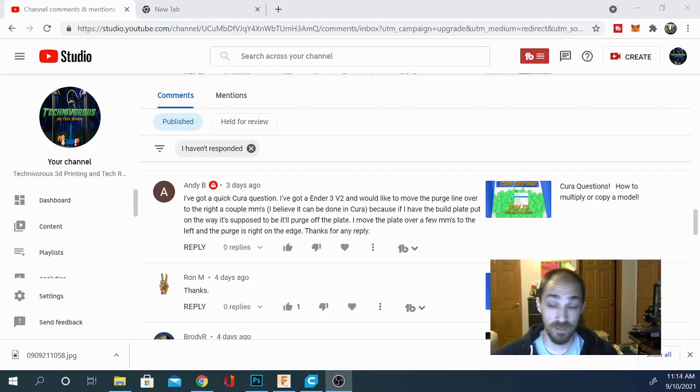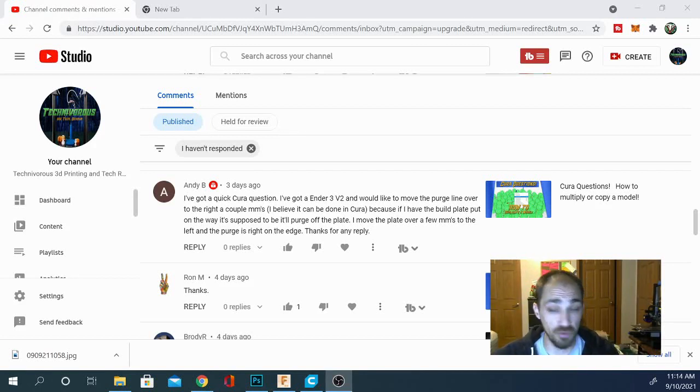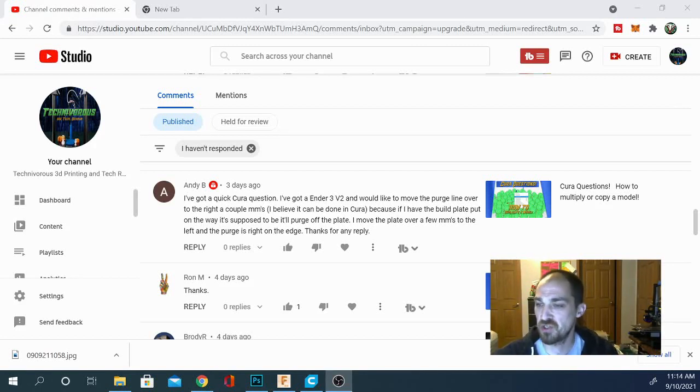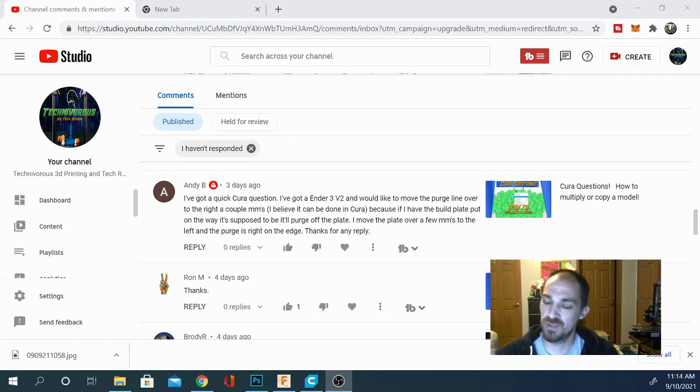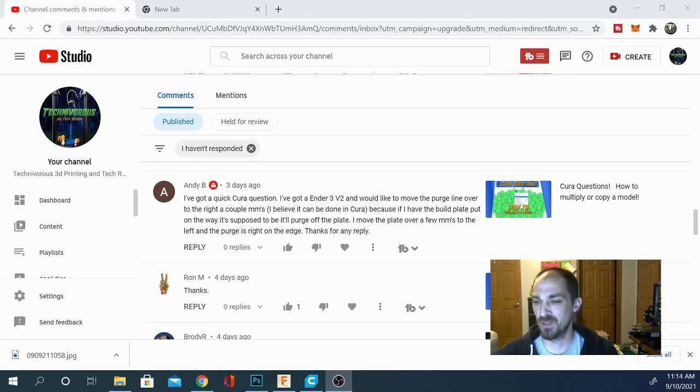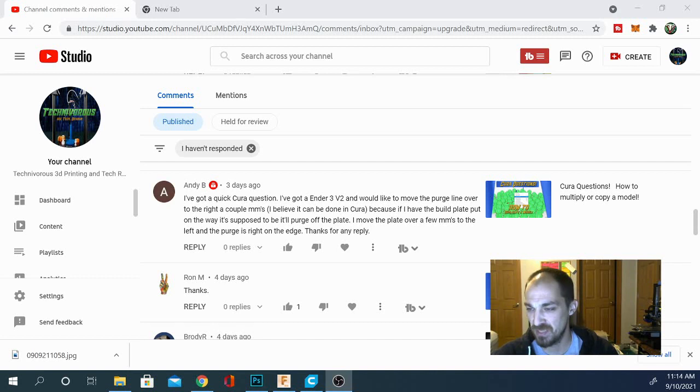And here we go. Today's question is short and sweet. I've got a quick Cura question. I've got an Ender 3 V2 and would like to move the purge line over to the right a couple millimeters. I believe it can be done in Cura. It can.